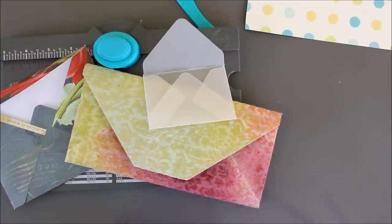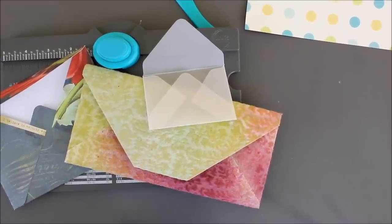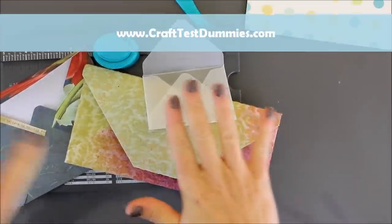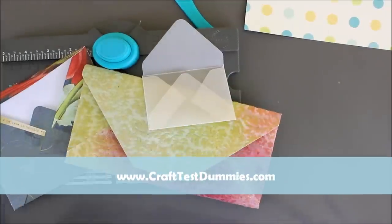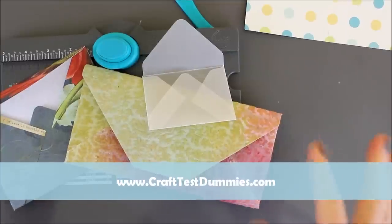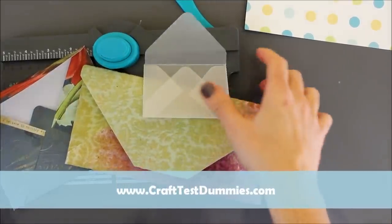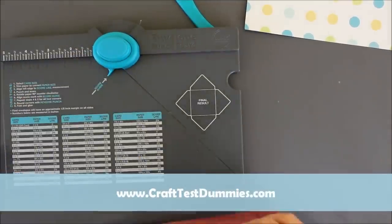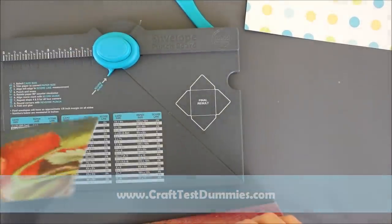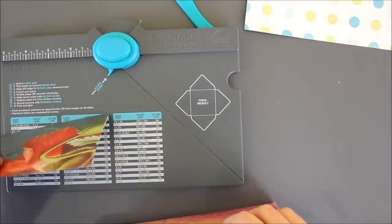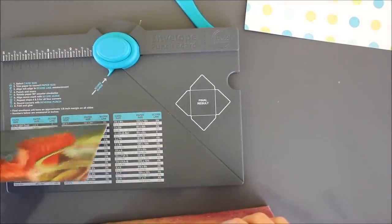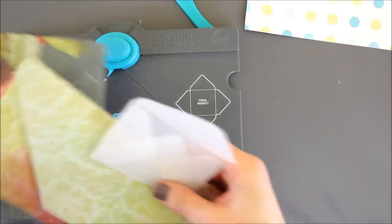Hey crafty friends, this is Jenny from crafttestdummies.com and today I'm going to have a little video to show you how to have more accurate envelopes using the envelope punch board by We Are Memory Keepers.